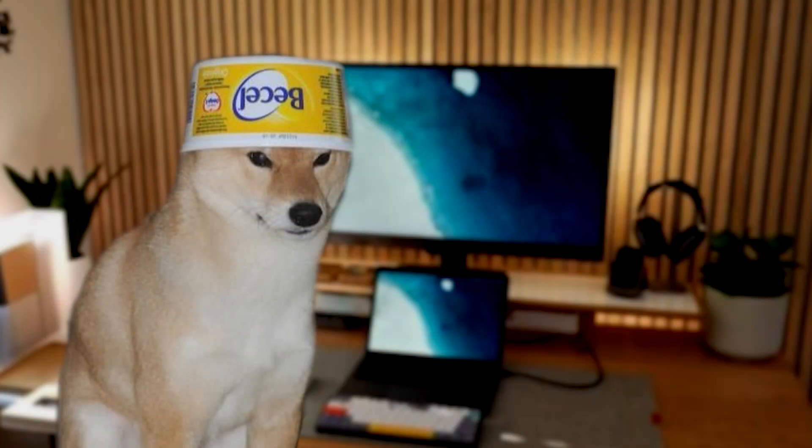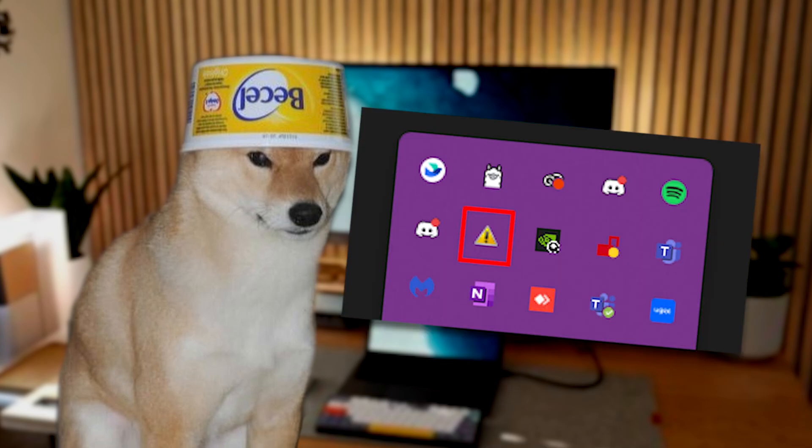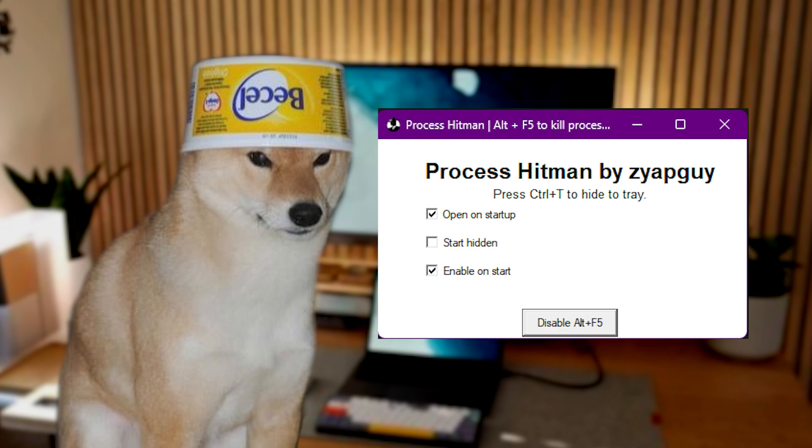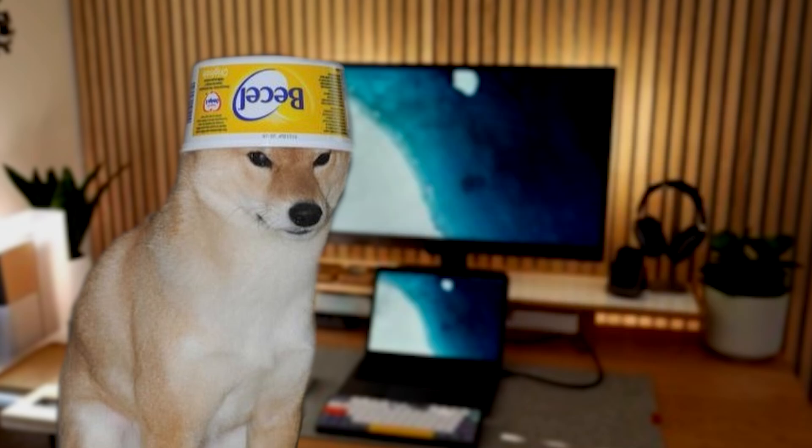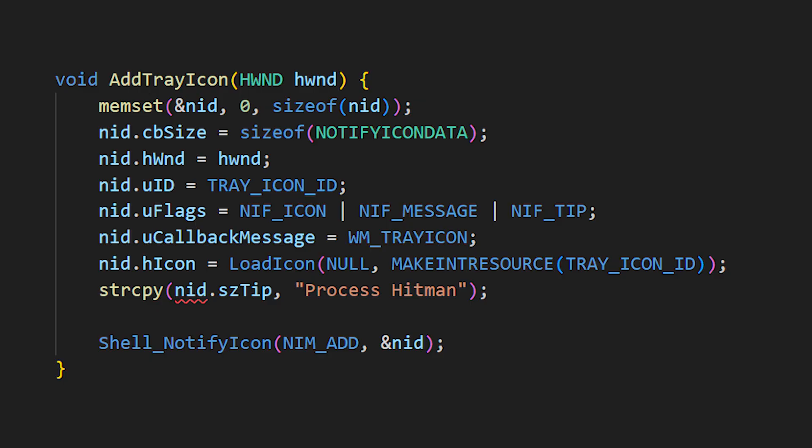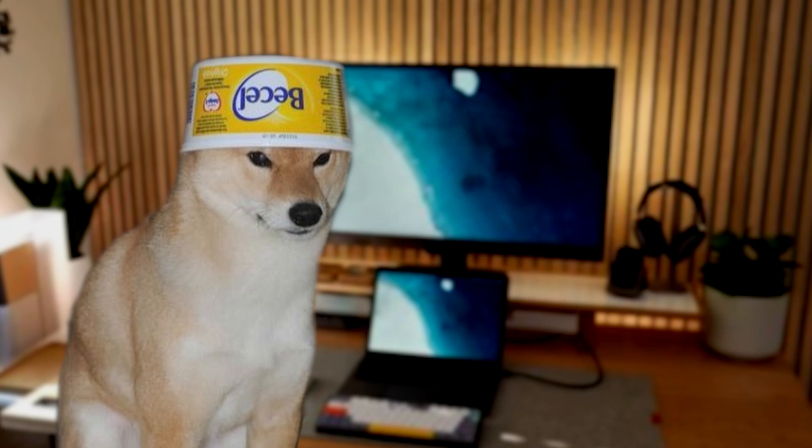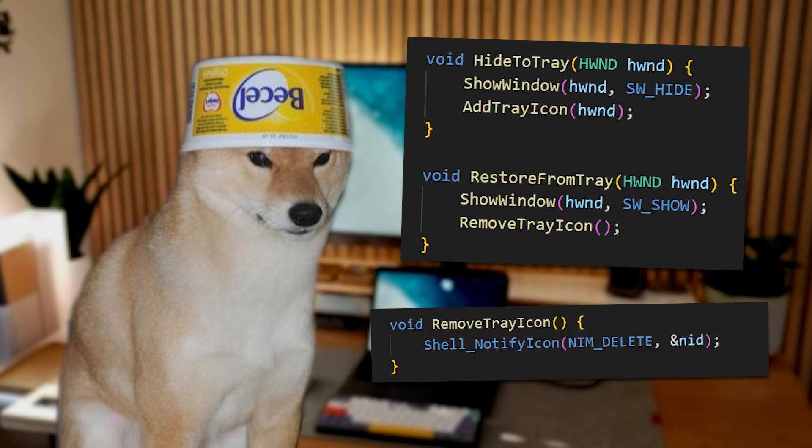At this point, the main functionality of our program is done. All we have to do is some finishing touches. One last thing I'd like to implement is some functionality to minimize the app to the tray. I want to add some functionality, where if you press ctrl-t in the app, it gets minimized into the tray. It's actually not too difficult to implement. First, we need a function to add the tray icon. We have to do some memory magic for that, but it's quite simple. Then we need the functions to show, hide, and restore from tray. That's all done.